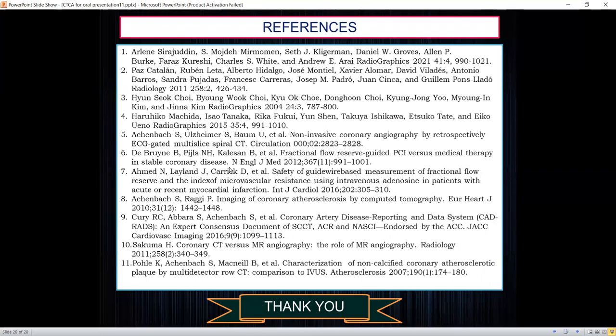These are a few important references. I thank the conference for giving me this opportunity and also extend my thanks to Dr. Jawahar Rathurser, my guide and co-author for this research. Thank you very much.